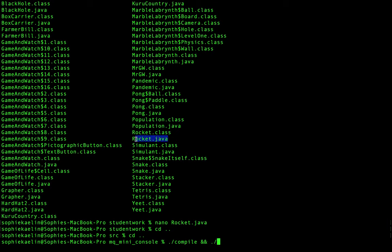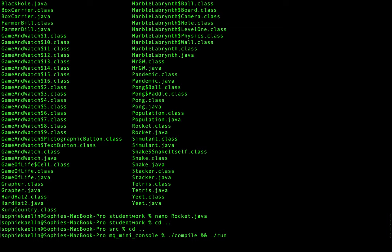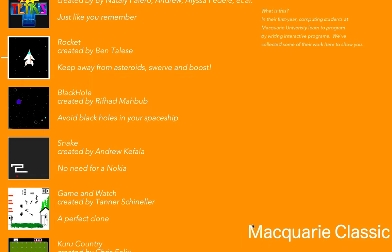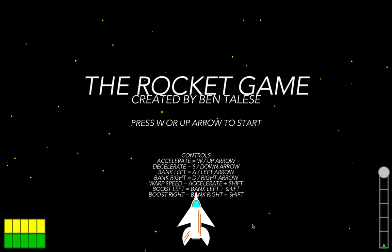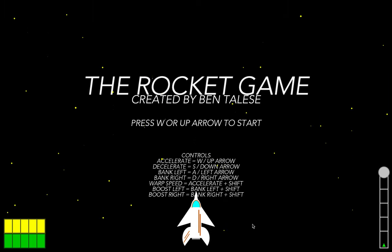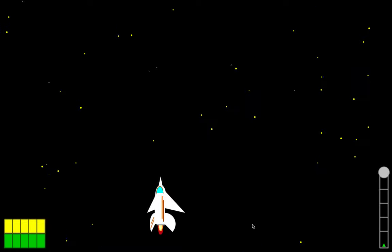We need to compile this Java file again so that it updates the class file with the new color we've added. Let's compile and run, then head to the rocket game and see what color our stars are. The stars are now yellow — we've made a successful change. It's quite a small change, but it's always good to get started with something simple.